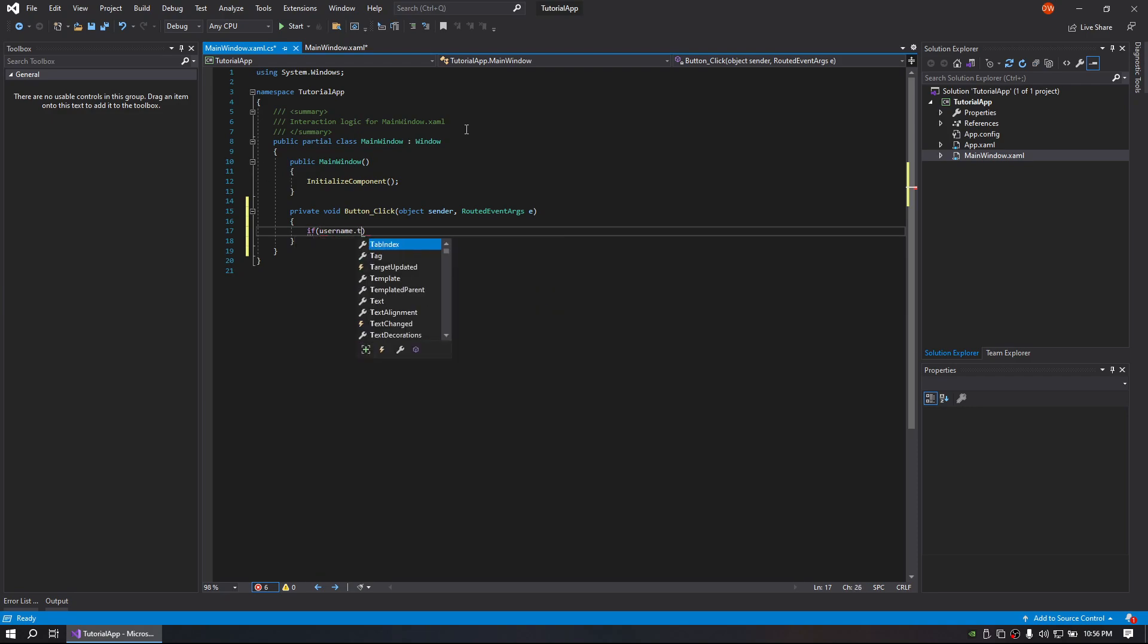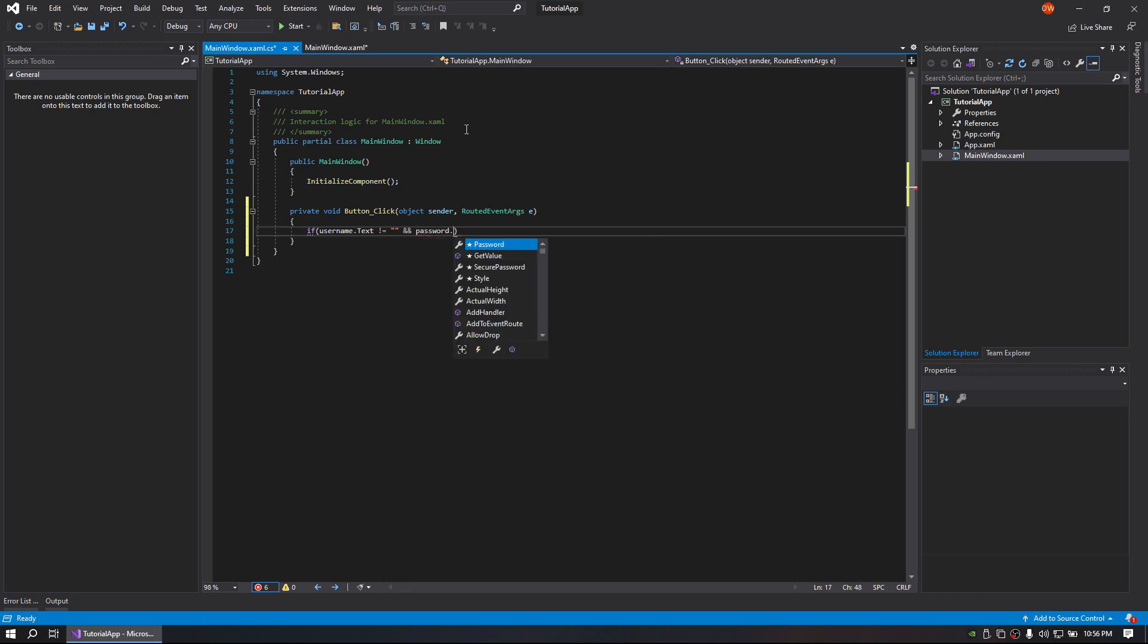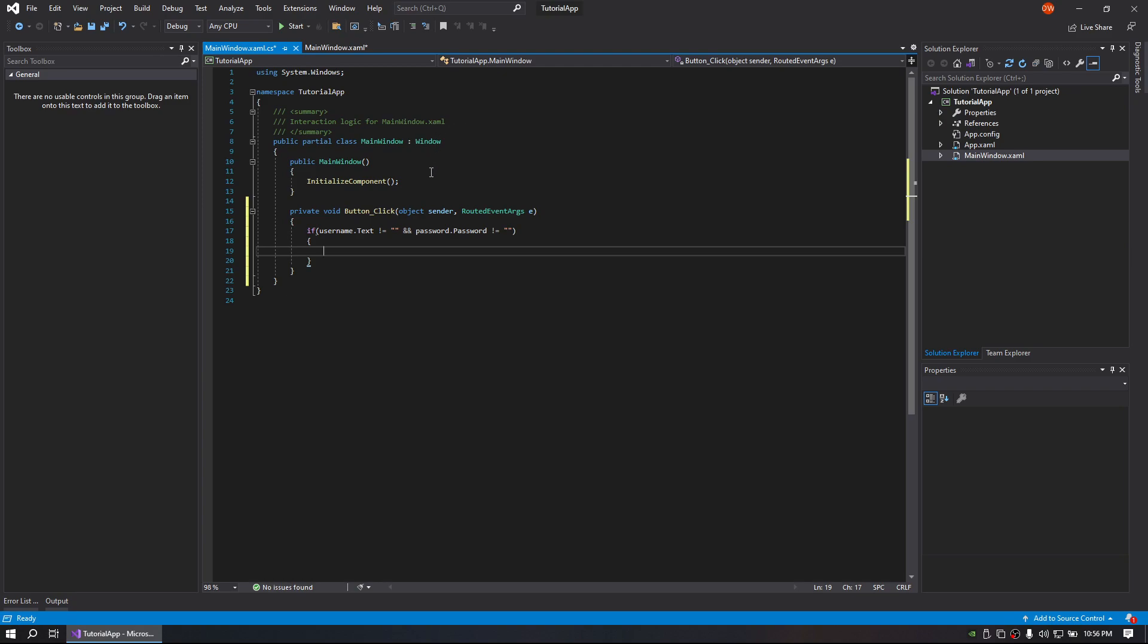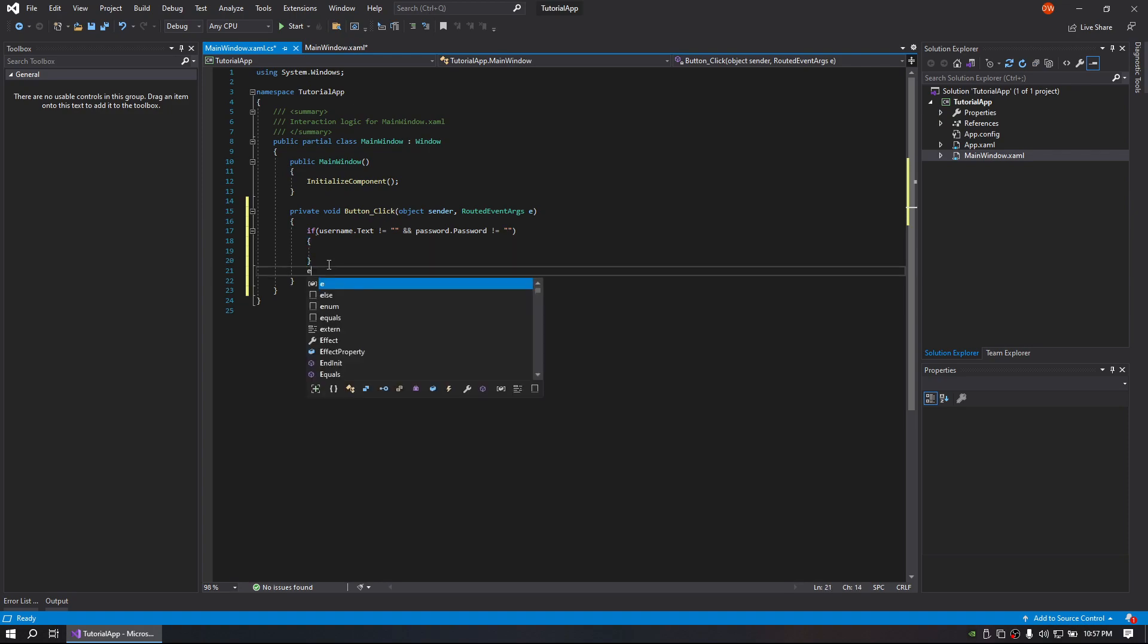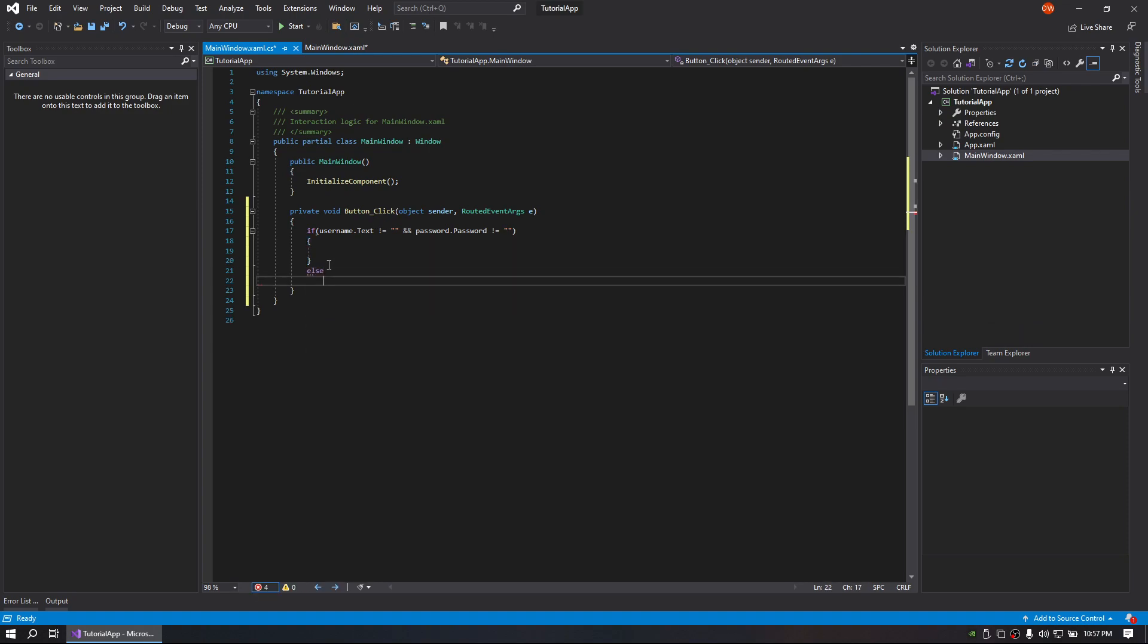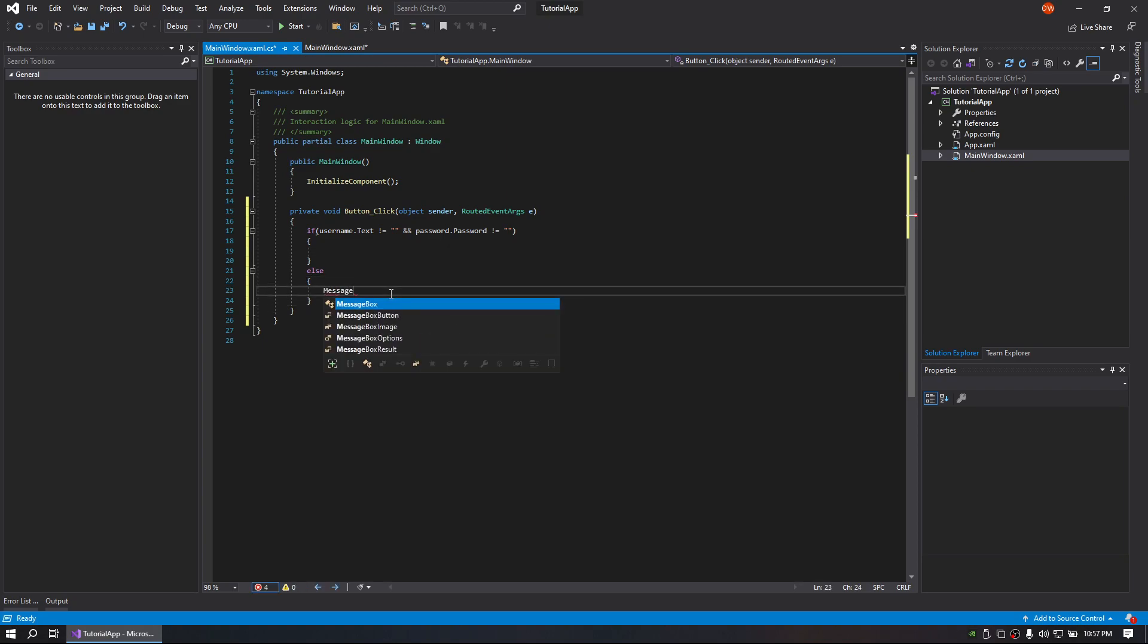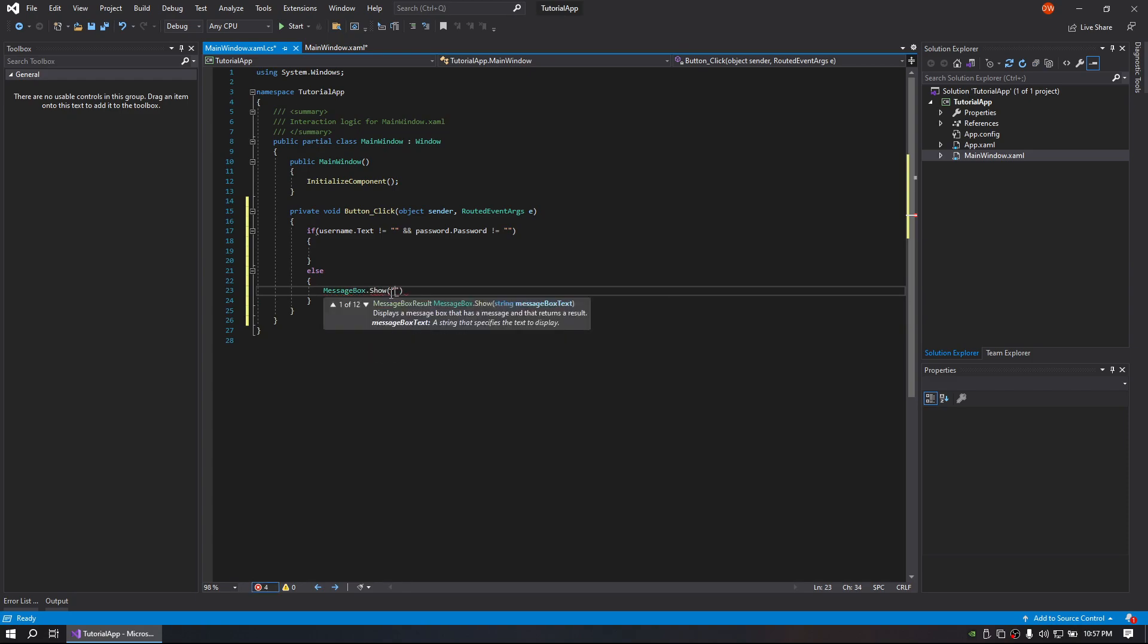If username.text not equals blank and password not equals blank. Alright, so with that we are checking to make sure that the user actually did put something inside the password and username fields, so just to make sure we have our prompts.